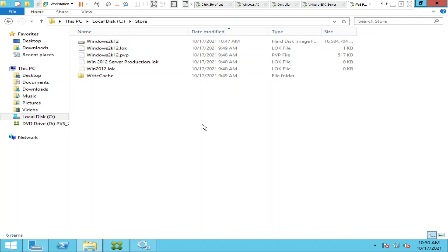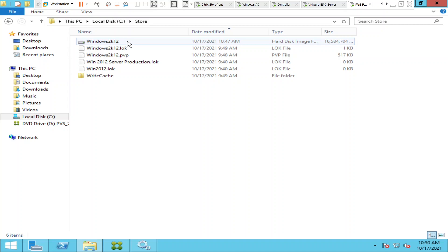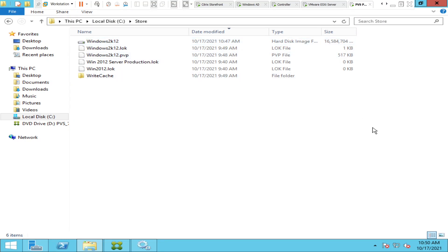For administrators, if you want to do any modifications you can simply update the virtual disk — install or uninstall applications, do Windows updates, or make any changes. After making the changes, you move the VDisk from maintenance mode to production mode. Then all you need to do is restart the target devices — whether it's 100 or 200 machines. Once they restart, they will take the new virtual disk and boot successfully with all the latest updates. This is how the VDisk works in the provisioning services environment.